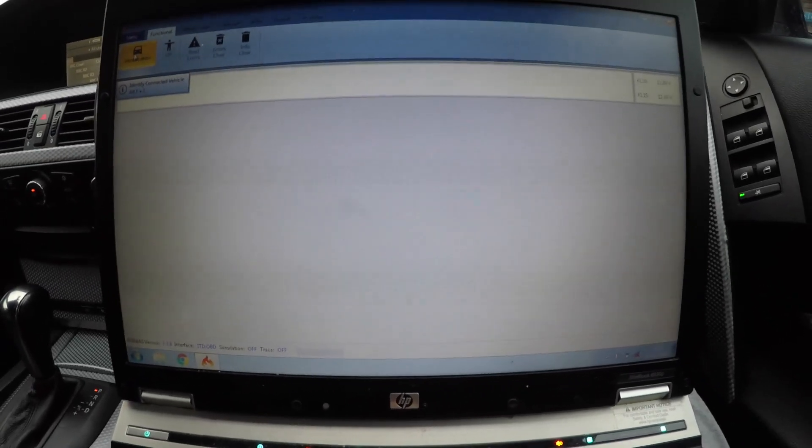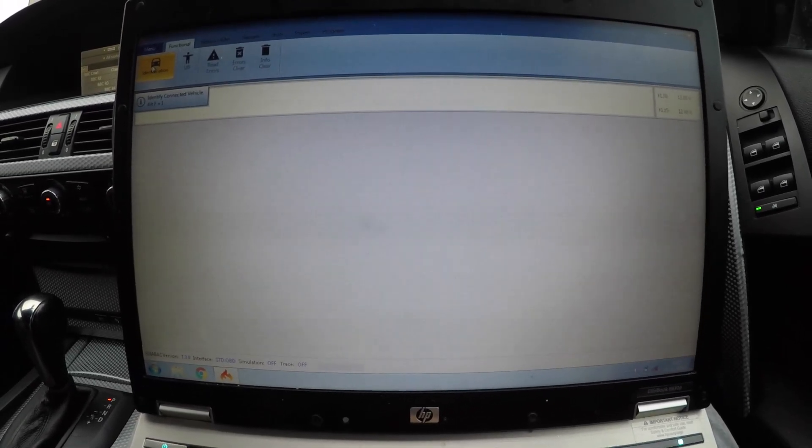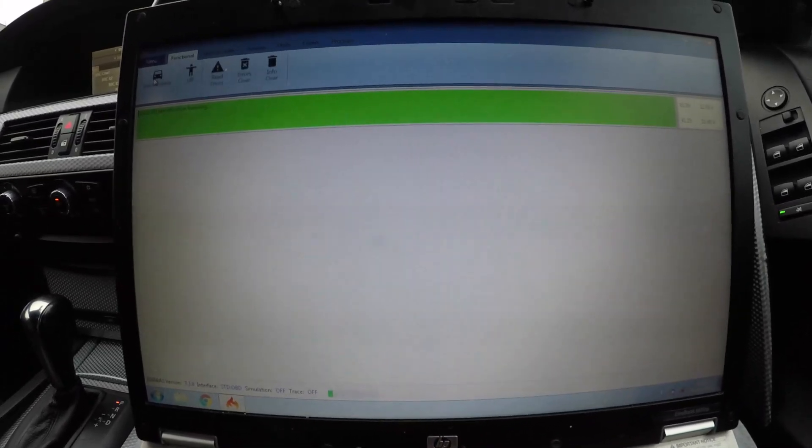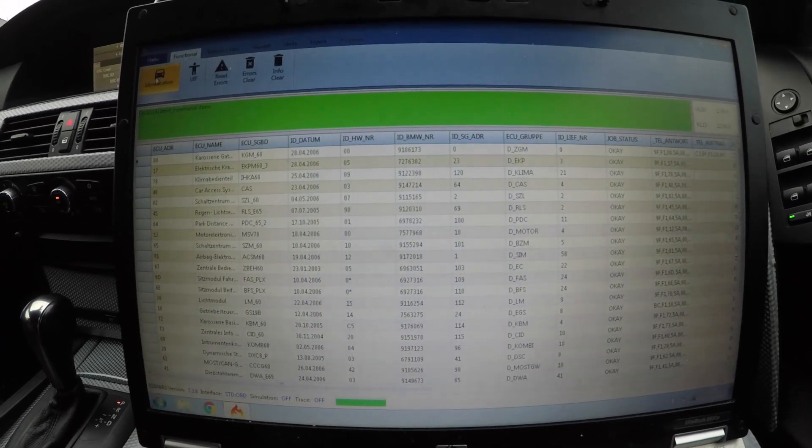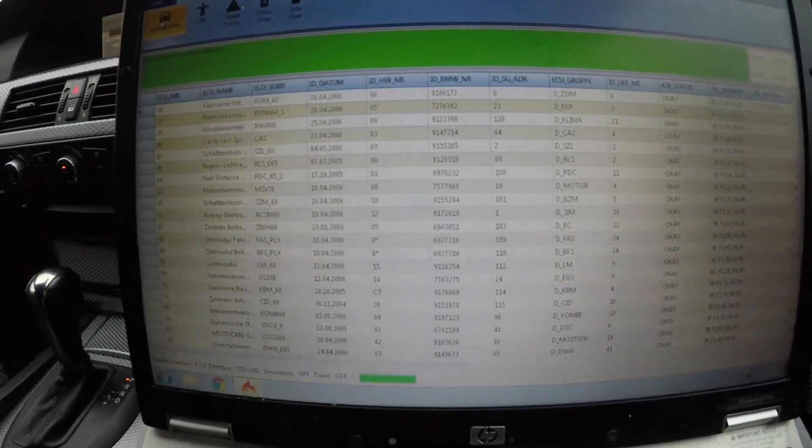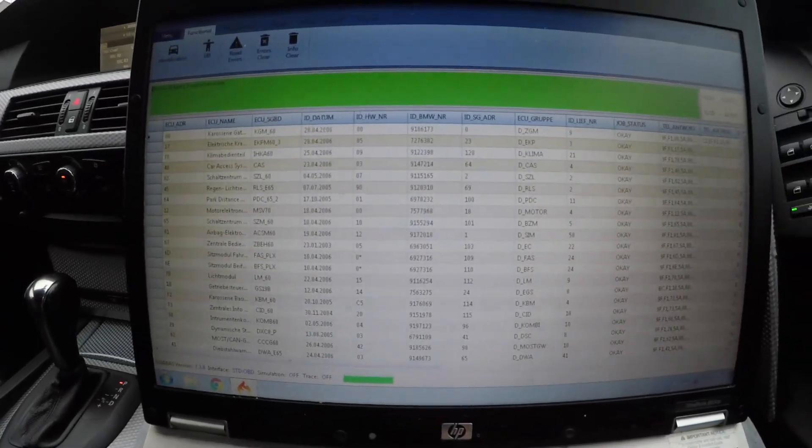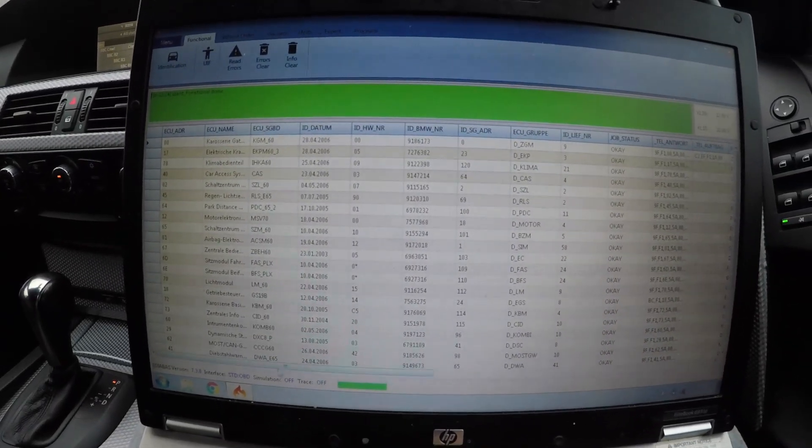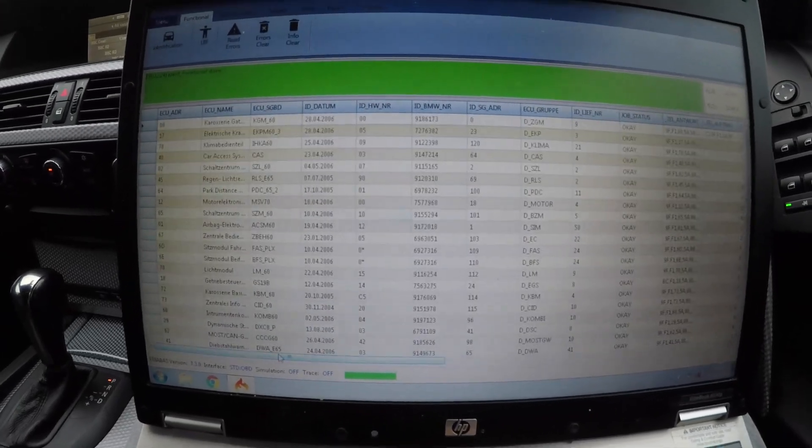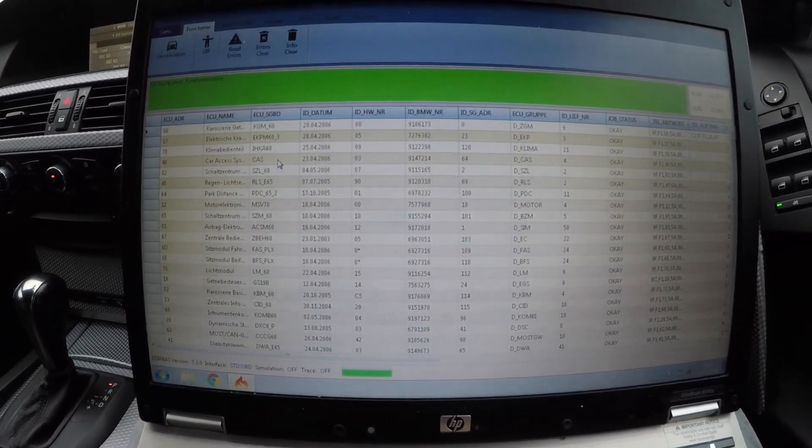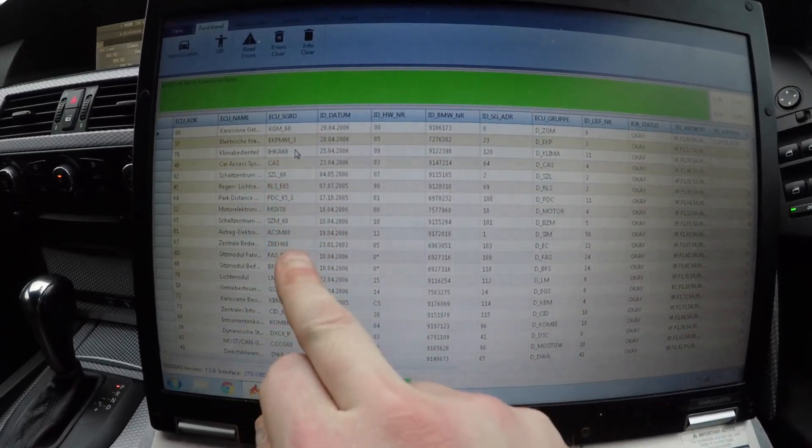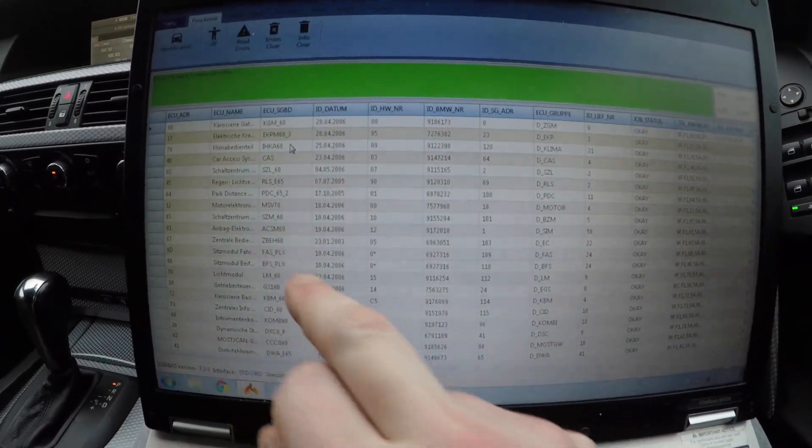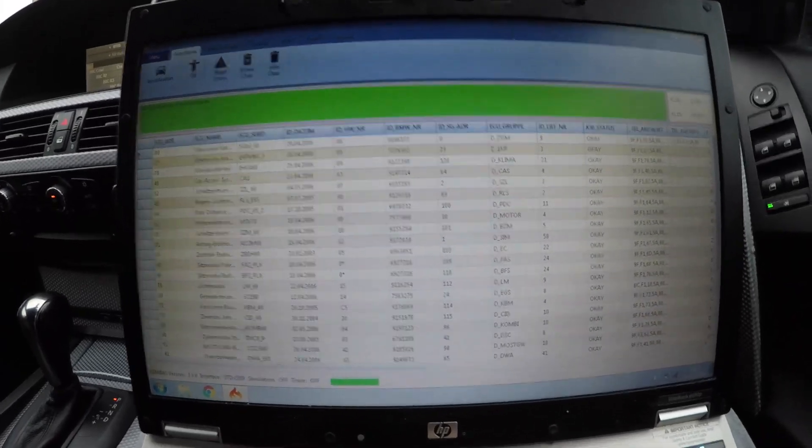So I'm going to click identification. As you can see, identification running, and there you go. It'll bring up all your modules, what network they're on, and if you ever need to code or program them, you can see the module numbers here, the address. It's just like IMPA, as I showed you in the previous video. You can see what network they're on from the SGBD file, and you can just go straight into WinKFP and click that, and it will find the file automatically for you.